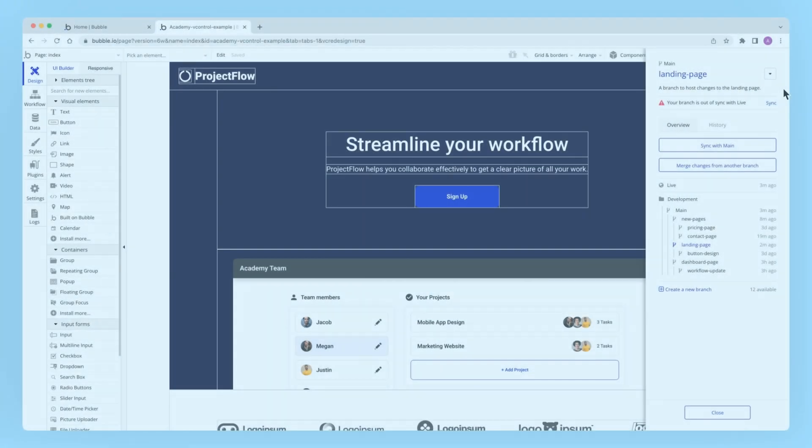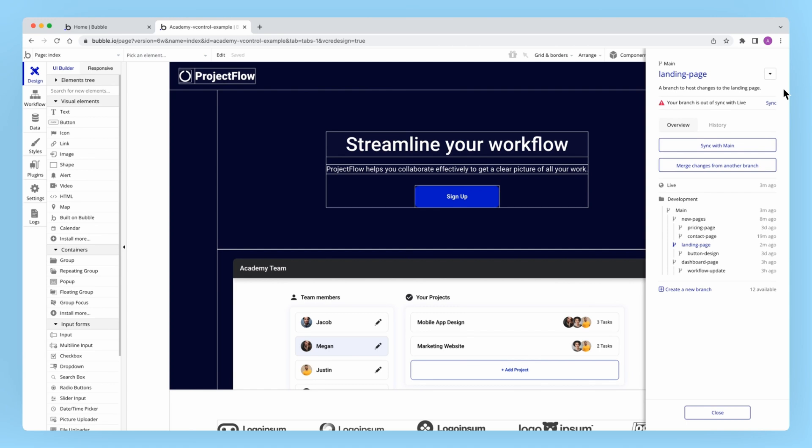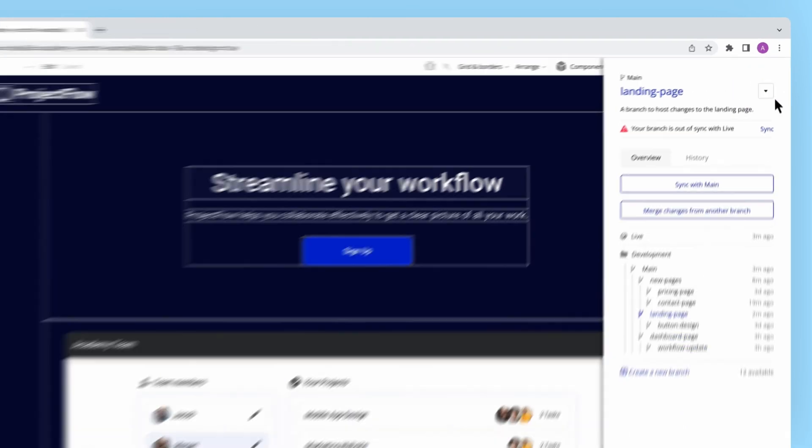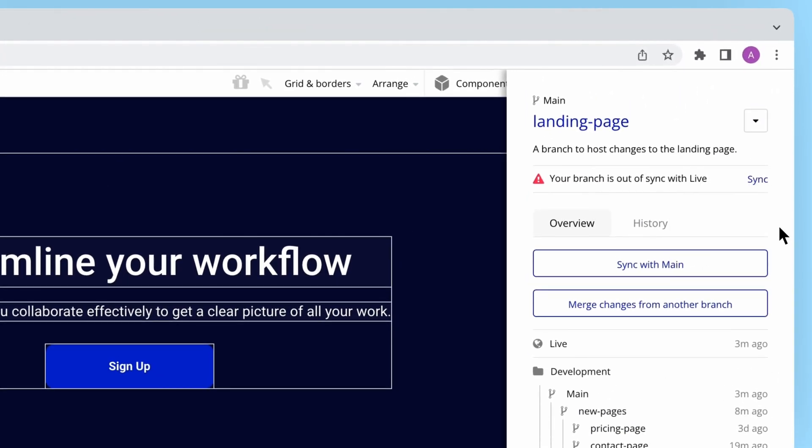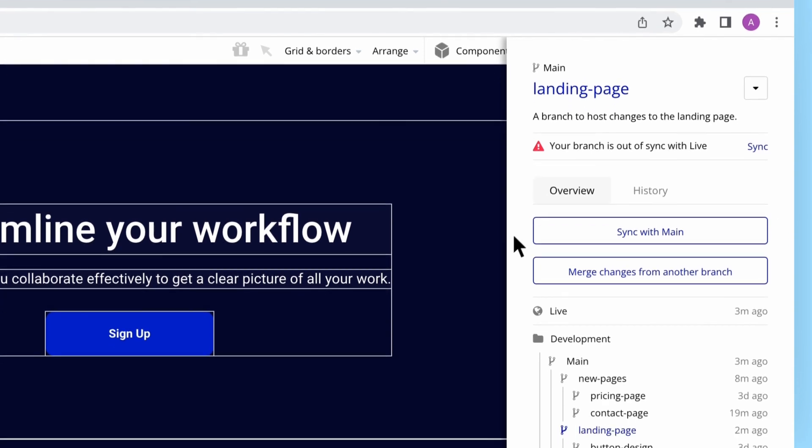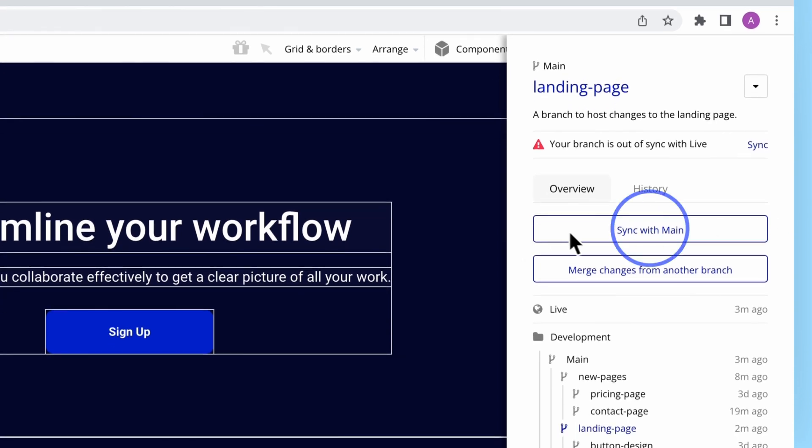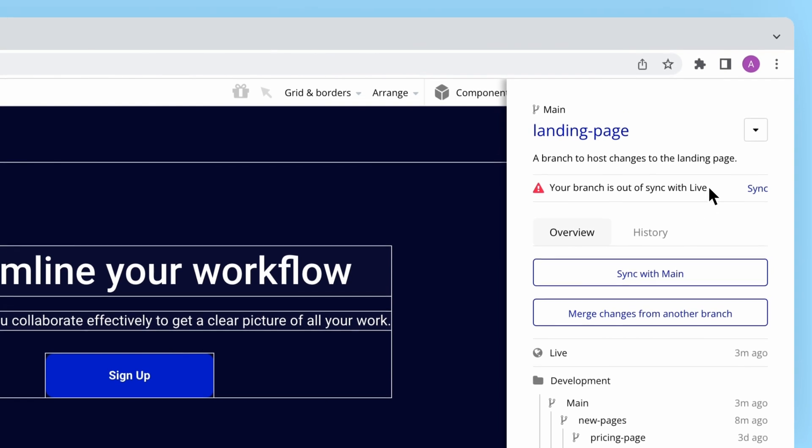There's a few ways to sync your custom branches with main or live. Both options are available in the drop-down in the top right. There's also this shortcut button at the top of the overview tab, and in the event that your branch is out of sync with live, Bubble will even show a special alert so you can make sure your branches are as up-to-date as possible.